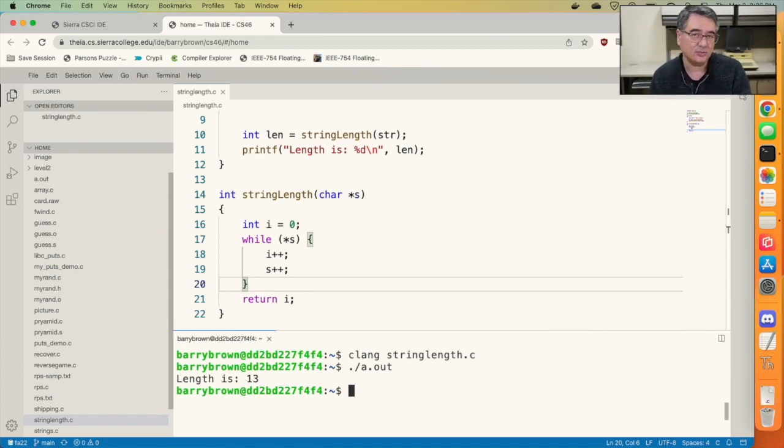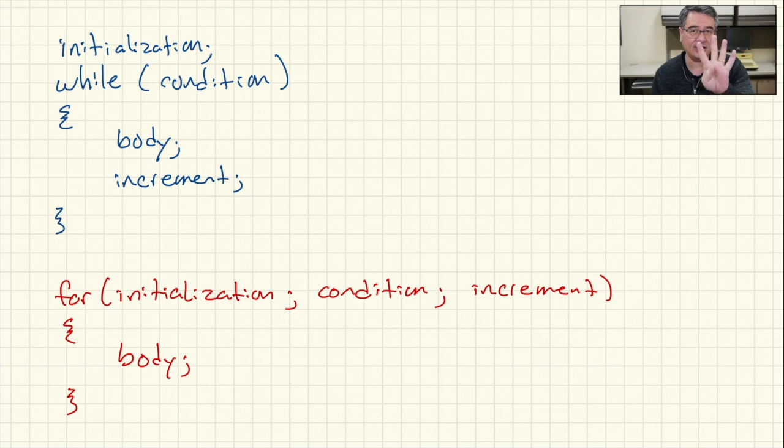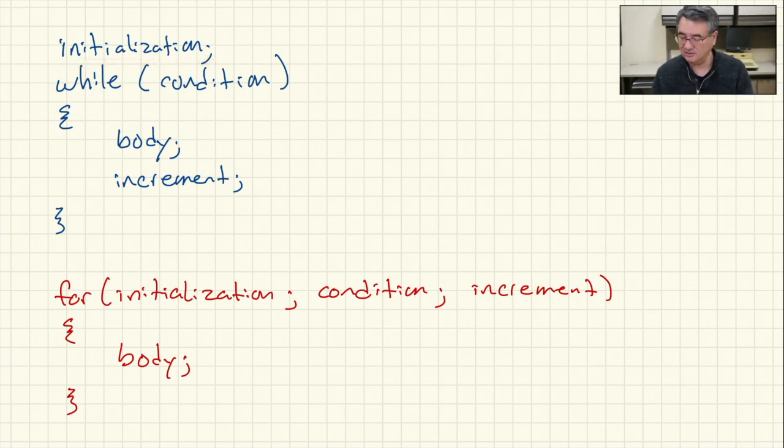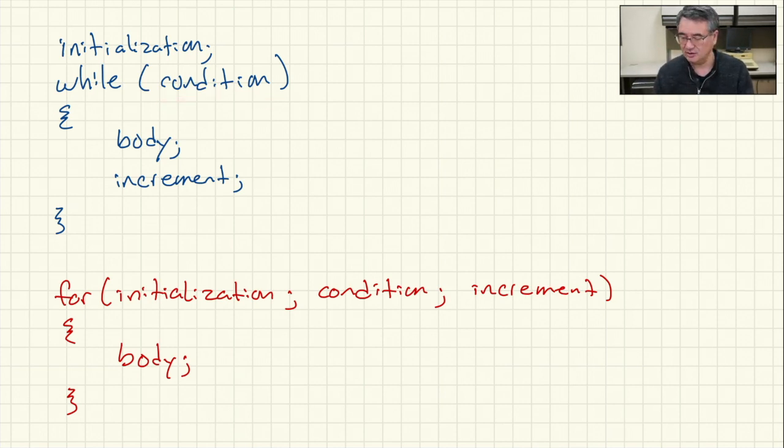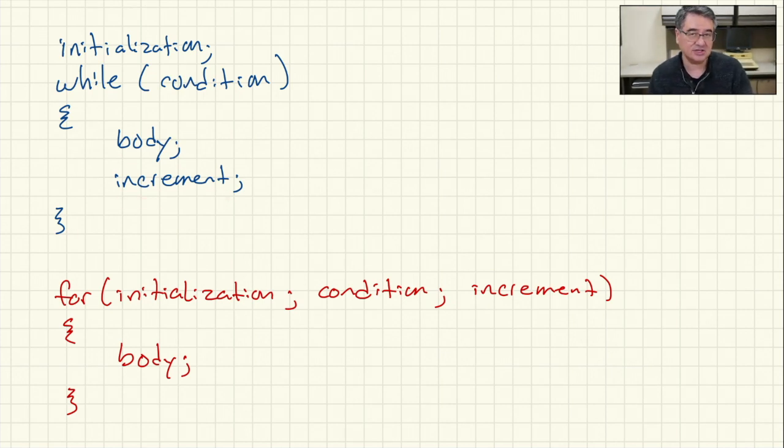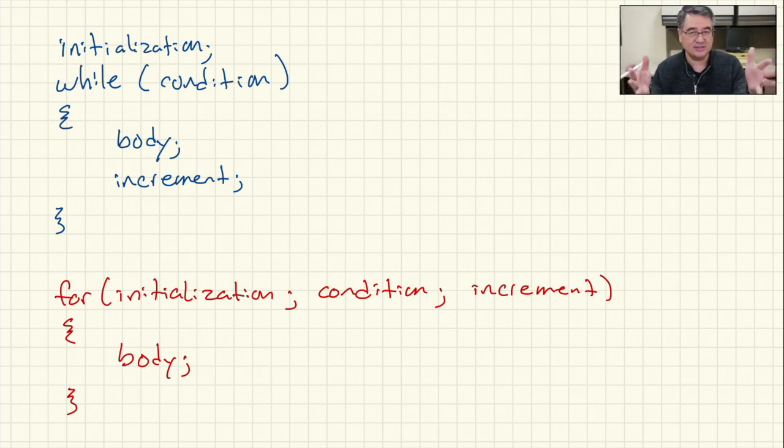Now you may be wondering, is it possible to write this function using a for loop instead of a while loop? And yes, it absolutely is. So a while loop has four parts to it. It's got an initialization, then a condition that is checked every time we iterate through the loop, a body that is executed whenever the condition is true, and then finally an increment that takes us to the next iteration of the loop. And a for loop just condenses all of that into a nice compact form.